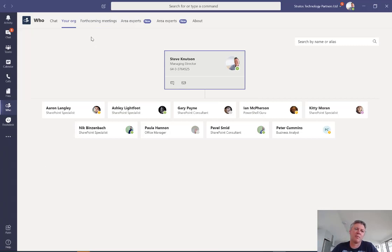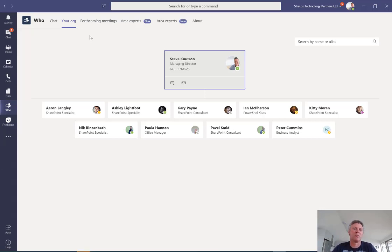Another thing I can do from here is see my forthcoming meetings. Now I won't show you that because it's got some client confidential information in there. But essentially what it gives you is a list of the upcoming meetings that you have.